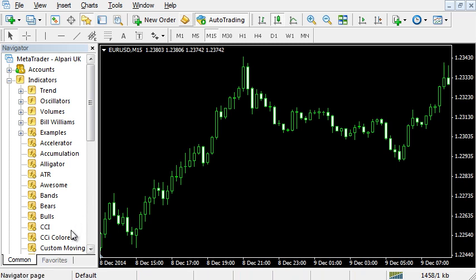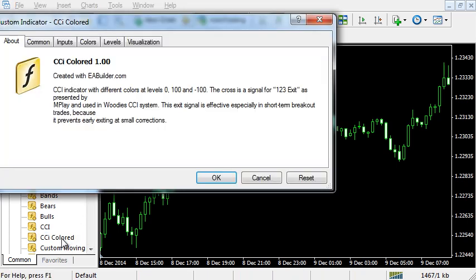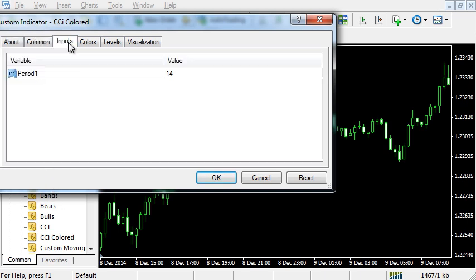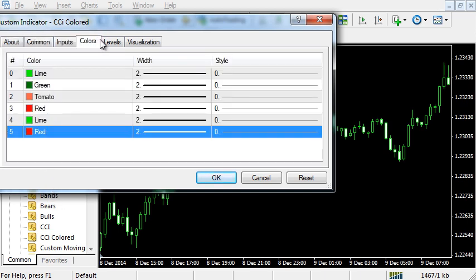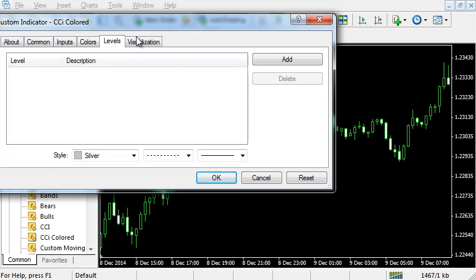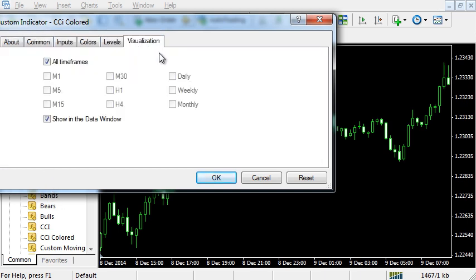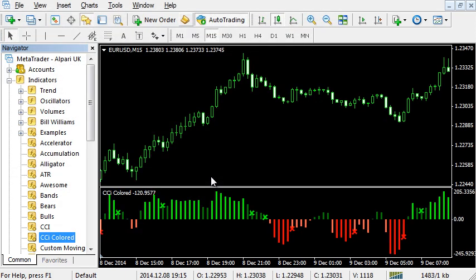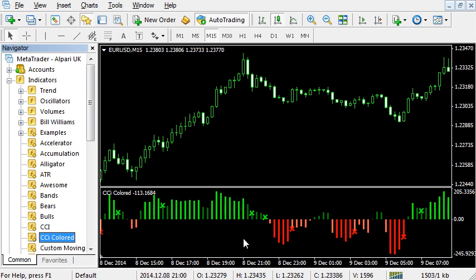Our new indicator appears in the navigator on the left. Double-click. You can edit some indicator options. OK. Now the indicator is displayed. You can install other indicators for MetaTrader in exactly the same way.